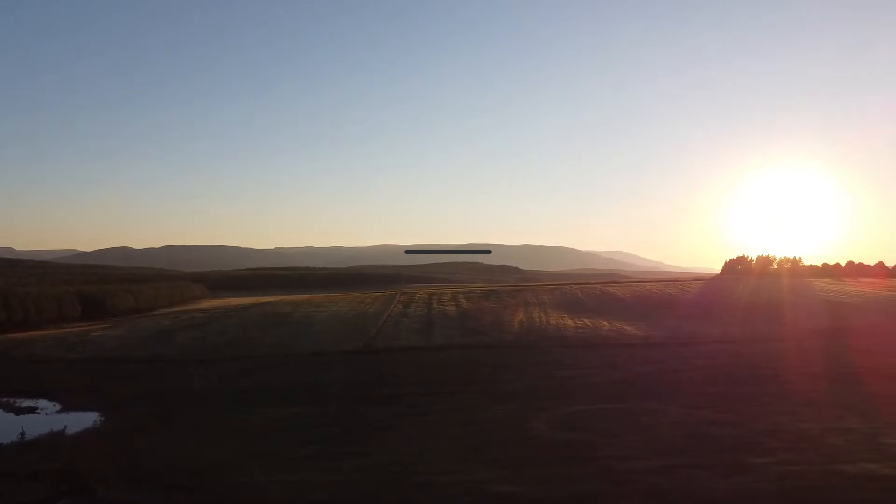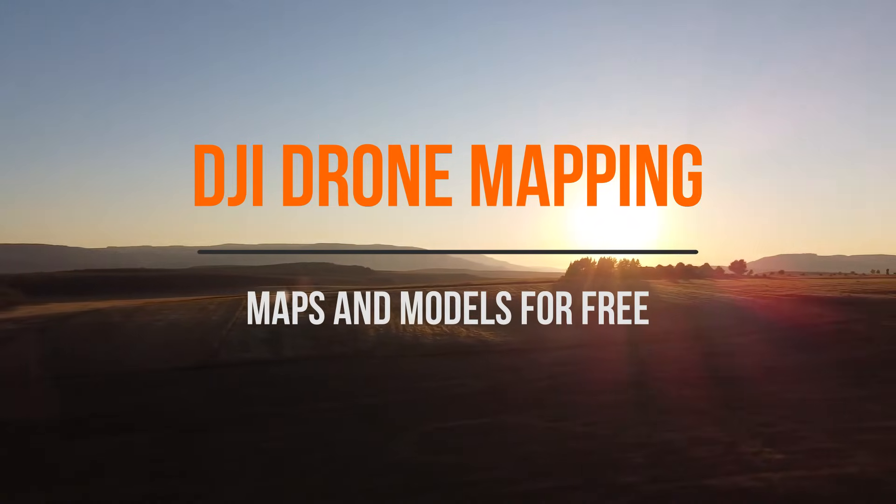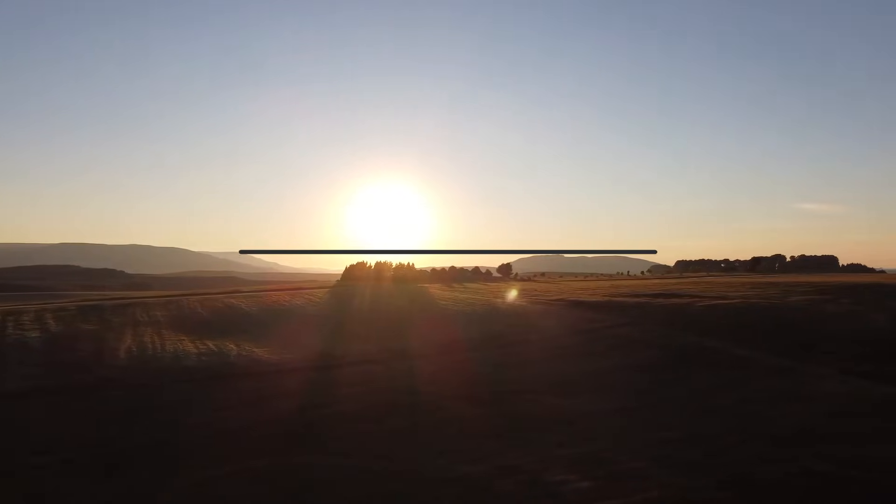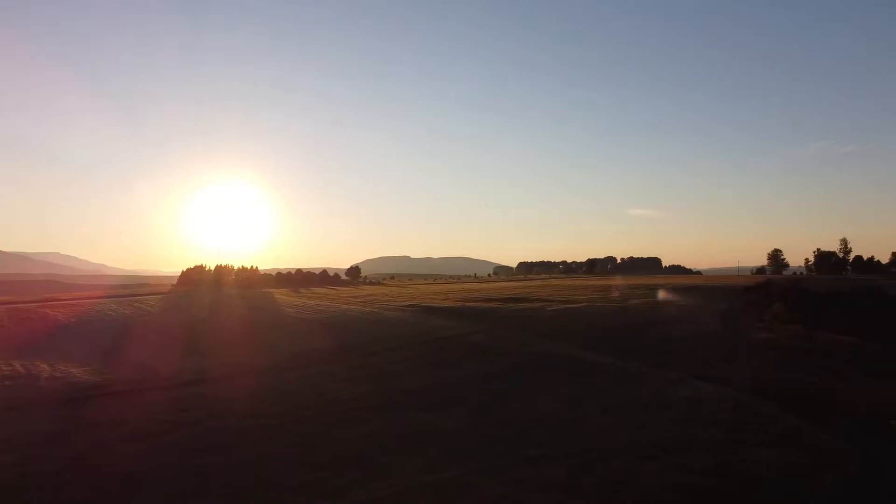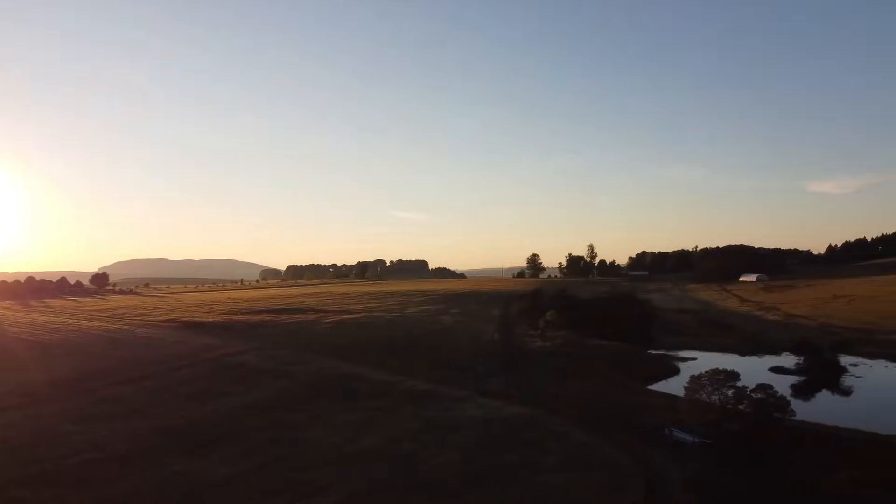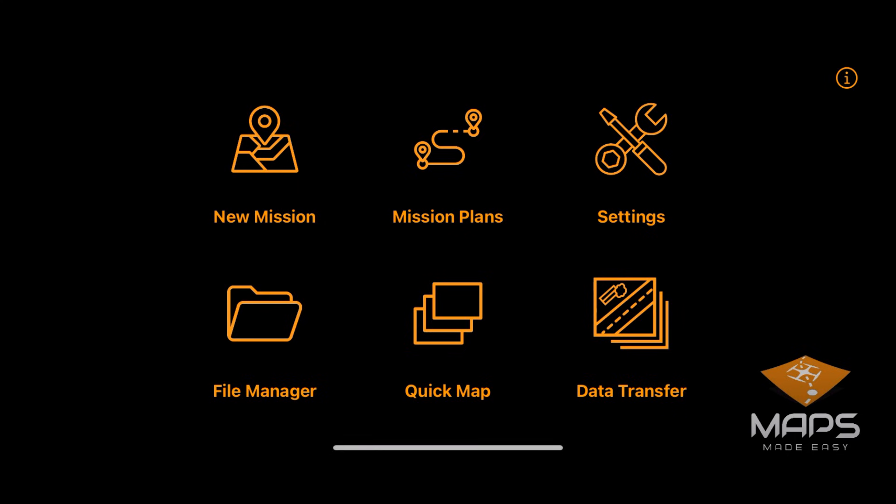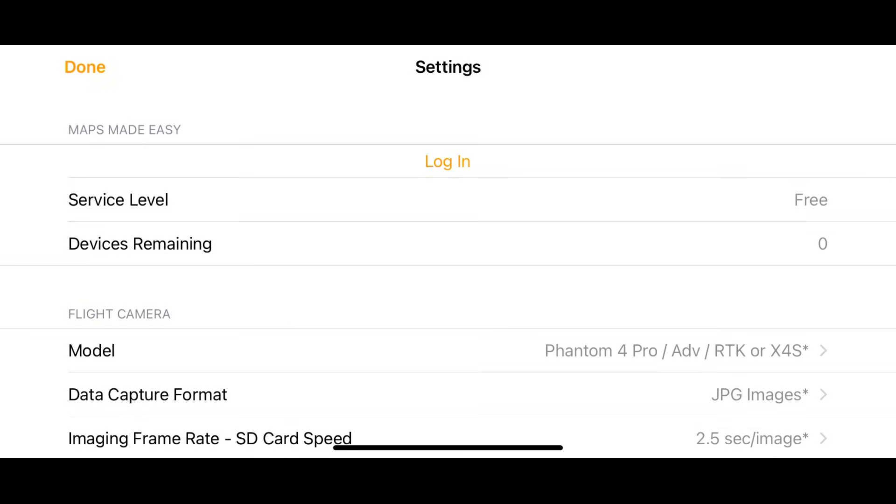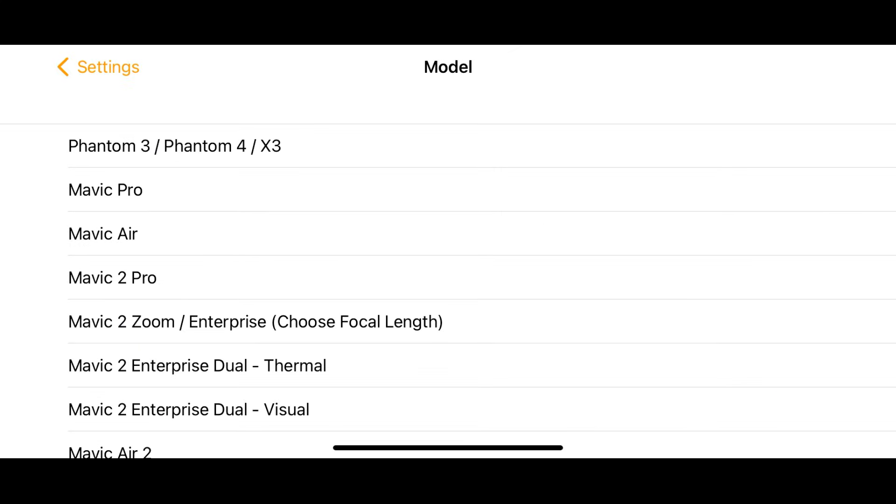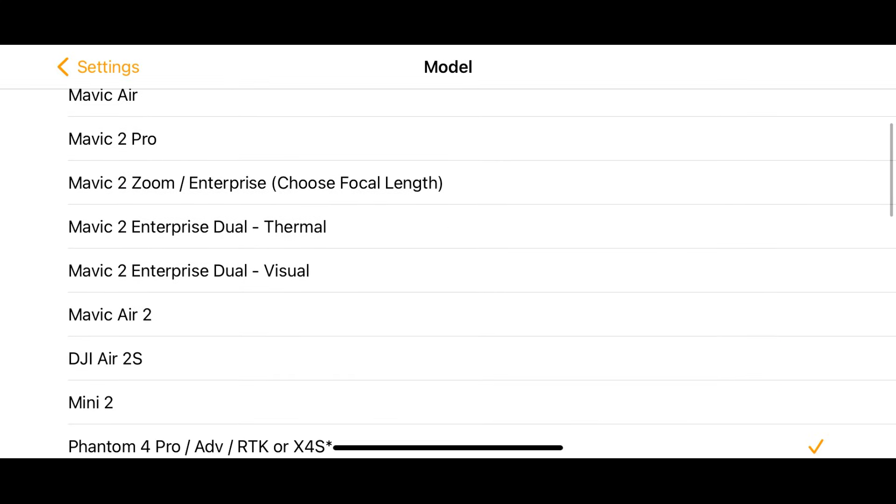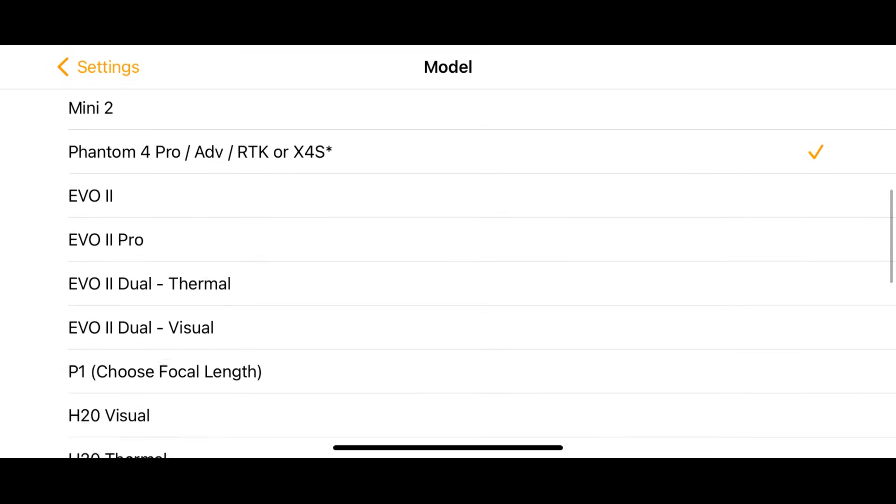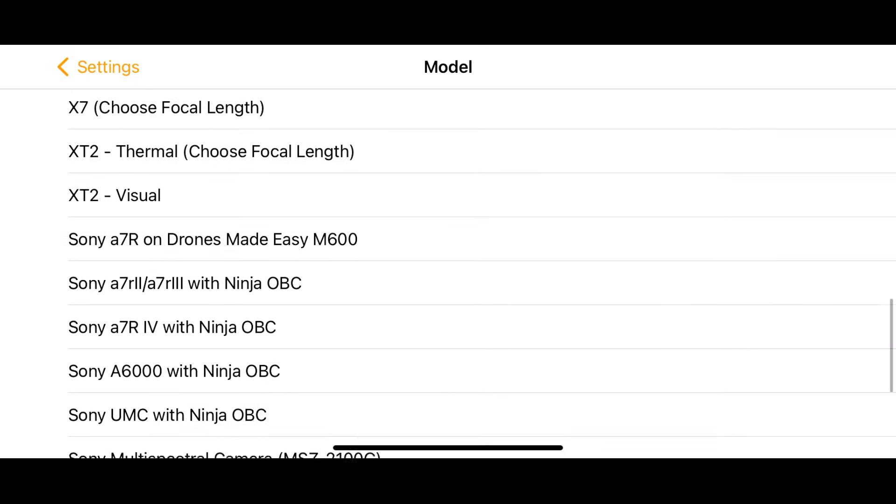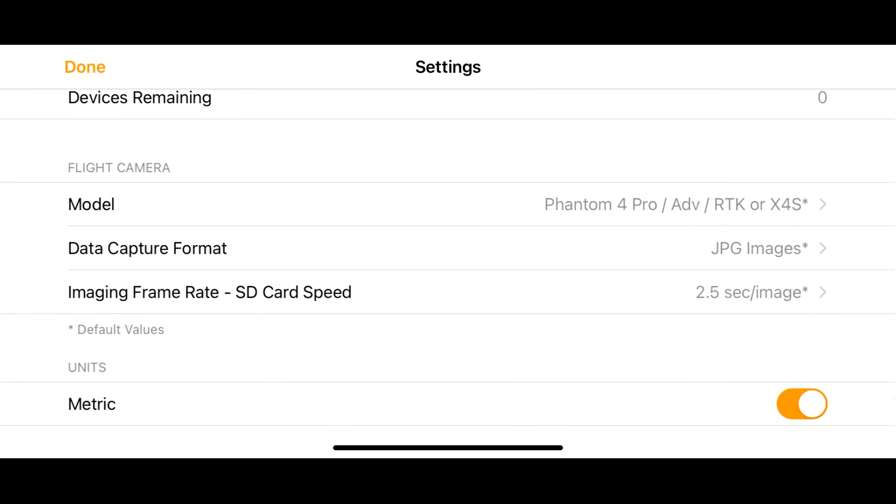So perhaps you have a drone, but what you have found is that the photogrammetry software is just too expensive or too difficult to use. And if that's the case, this is an excellent video for you, or if you're just curious as well. I want to tell you all about MapPilot Pro and the processing software Maps Made Easy. This is MapPilot Pro available on Android and iOS free of charge, and you'll see it is available for quite a long list of the DJI drones and also the Autel drones, which is a pretty cool feature.